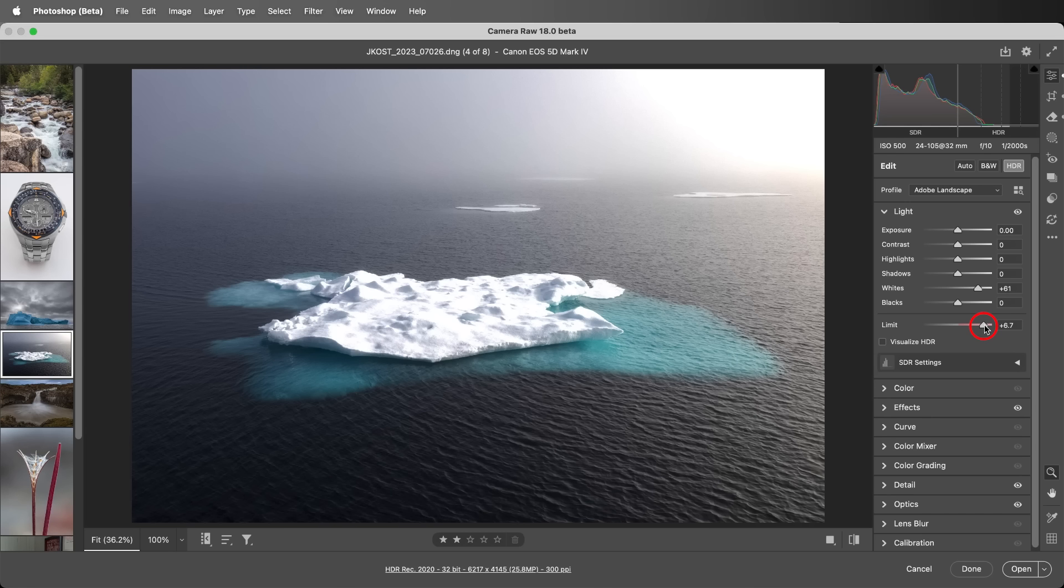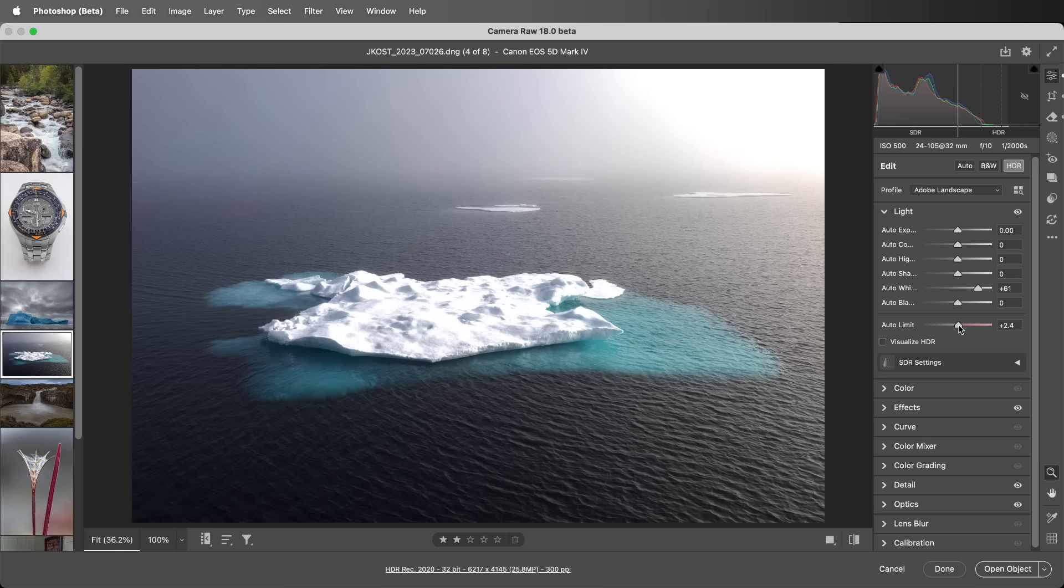Double-clicking on the tick mark will set the slider to its default of 2.3, which should work well for most of the hardware and systems in use today. And we can shift-double-click on the slider to set the slider to the limit of the currently used display.